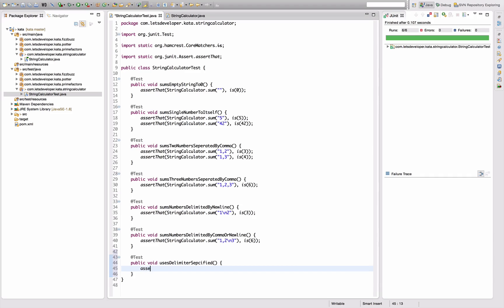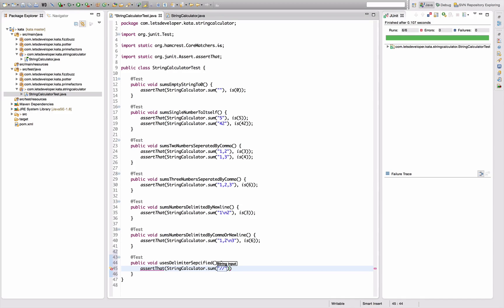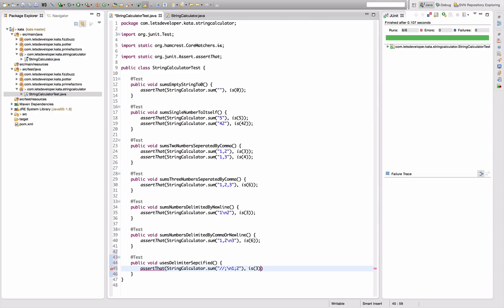Okay, so let's say assert that string calculator dot sum, and the syntax is slash slash delimiter, let's say semicolon newline, and then one semicolon two, and that should be three.